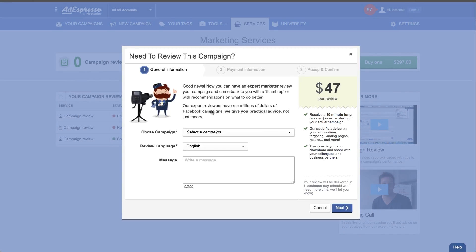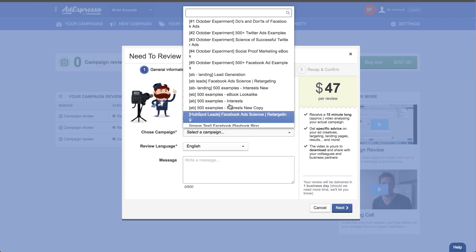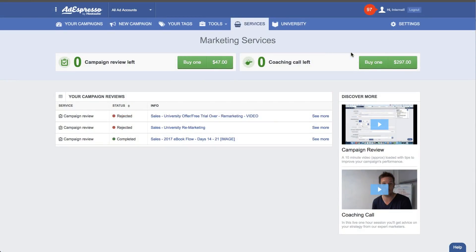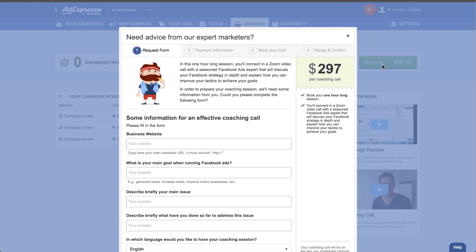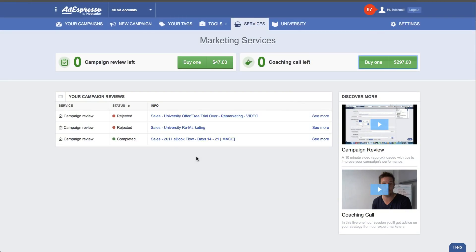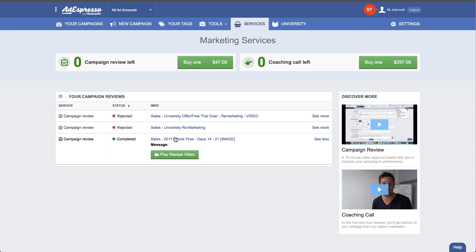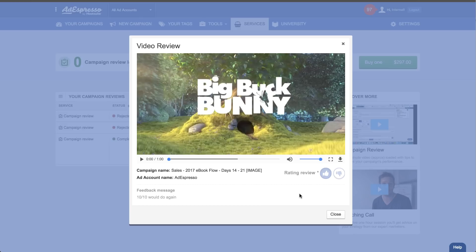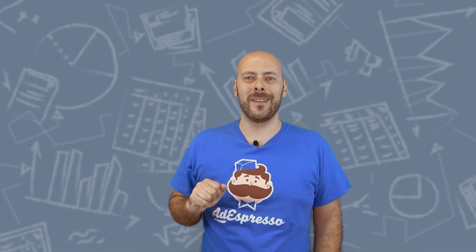Make the payment immediately, or if you bought an onboarding package, use the credits you already have. From this page you will also see all the campaign reviews and coaching calls that you have previously ordered. We also record the coaching calls and the campaign reviews, so everything will be available to watch again and again and to share with your team. Everything will be under this new Services tab. Go over there — it's a great opportunity to step up your Facebook advertising with help from real marketing experts. We carefully selected the whole team, and these guys are amazing. We are not the usual guys that claim to be Facebook ads gurus and never managed a campaign in their life.